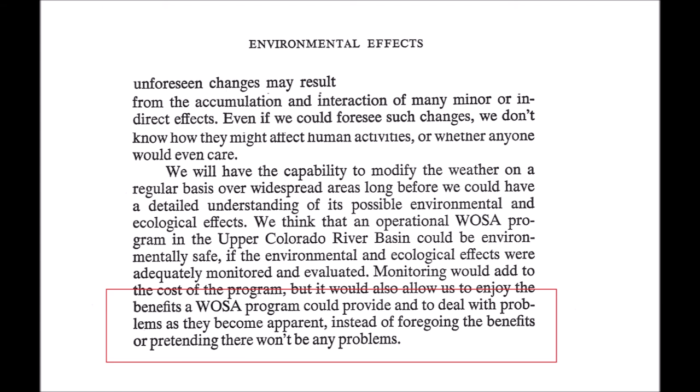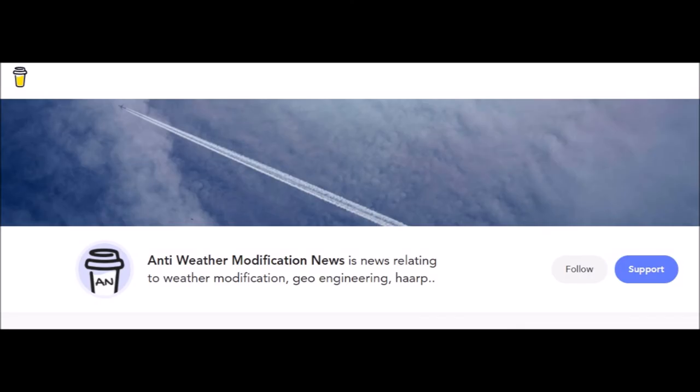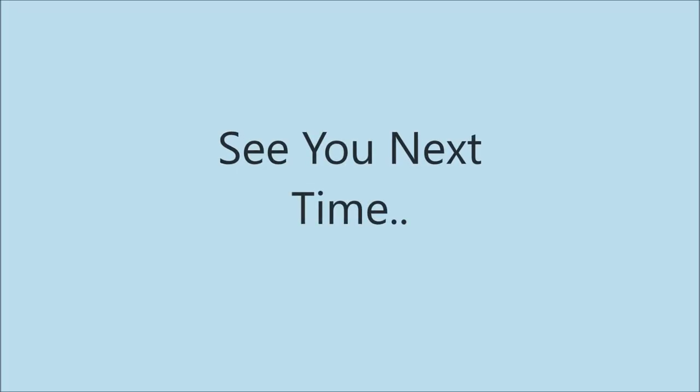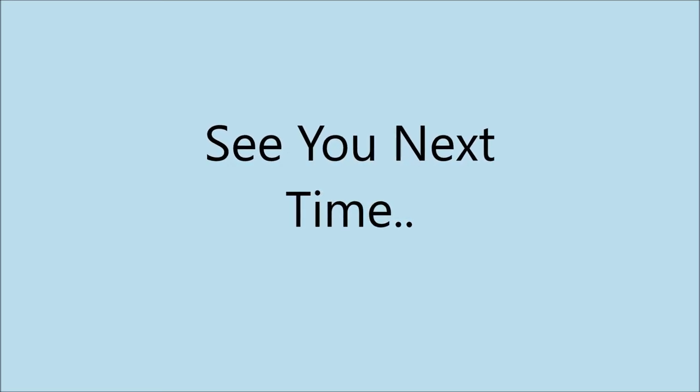And to finish: the WOSA program could deal with problems as they become apparent — so it really is playing with fire. The author states: deal with the problems instead of pretending there won't be any problems, which in 1974 is quite wise. For those of you listening who know you've got active weather modification programs in place, that means prepare — better safe than sorry. If you're not sure what to prepare for: drought or flood, focus on those too. Look after yourselves. Take care, see you next time.